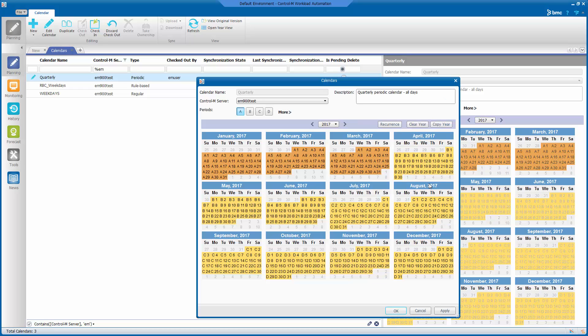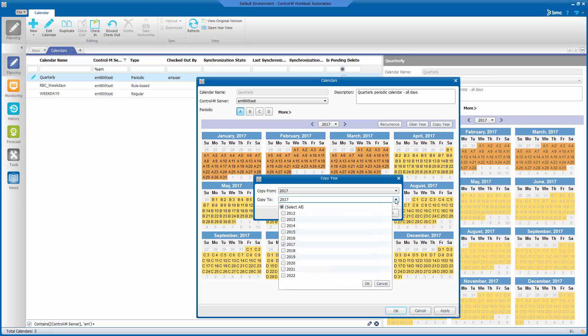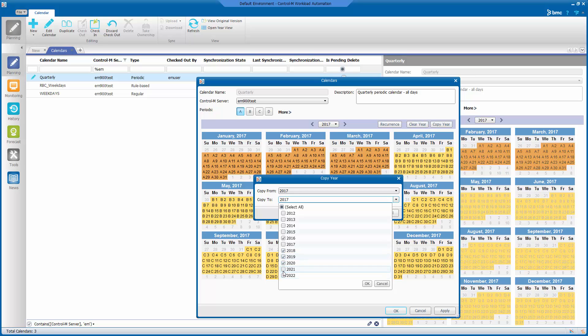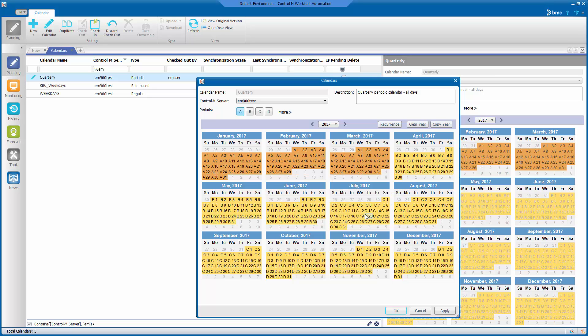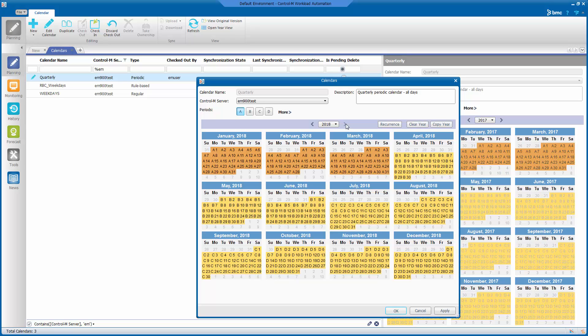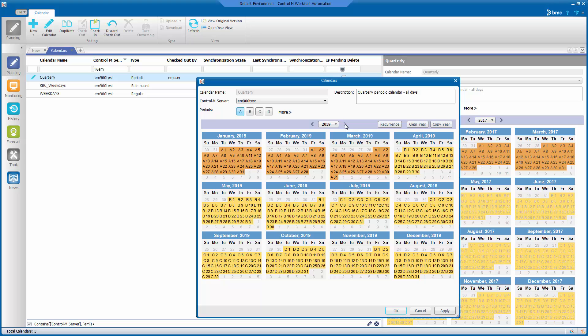Now that we have our periods defined, we want to copy this year to all the other years we want our calendar to have. So, let's click on Copy Year and click the drop-down on the Copy To. We always want to copy to the previous year. We don't need to select 2017 because it's already there. So, we copy from 2017 to 2018, 19, 20, 21, and 22 and click on OK. Make sure we have the years we want. Click on OK again and now we can check the years to make sure the periods have been carried over.